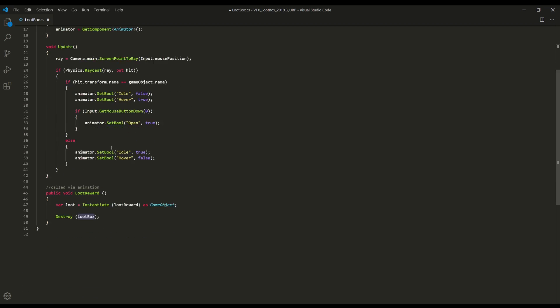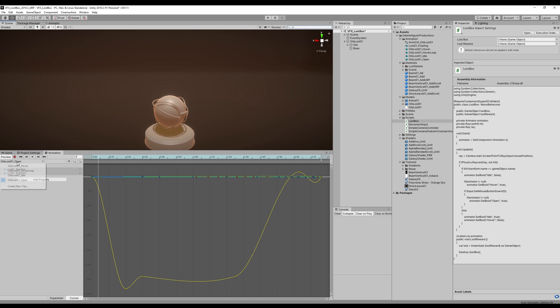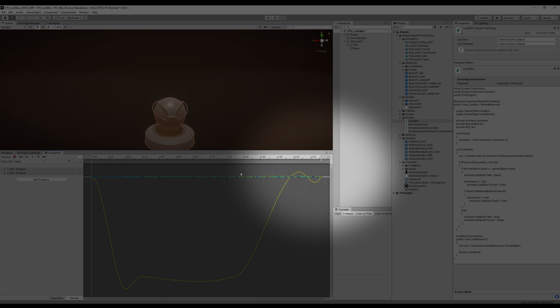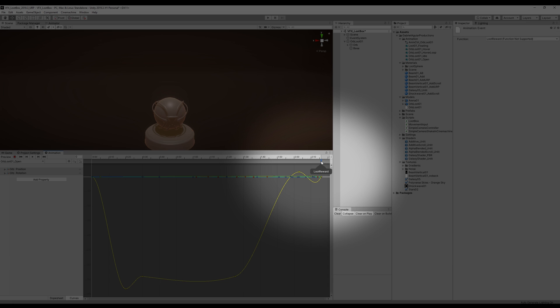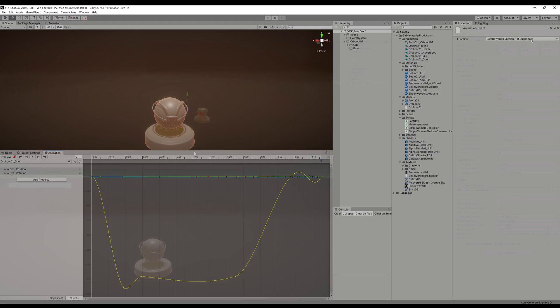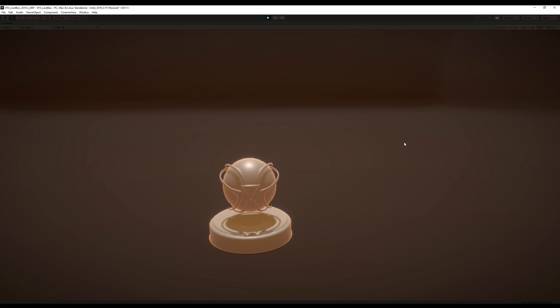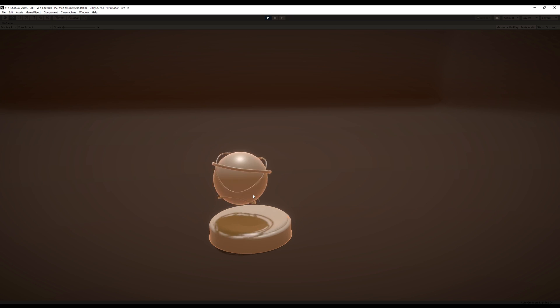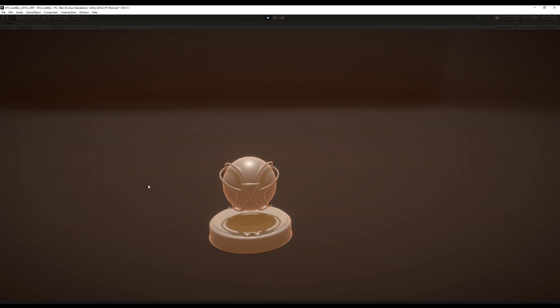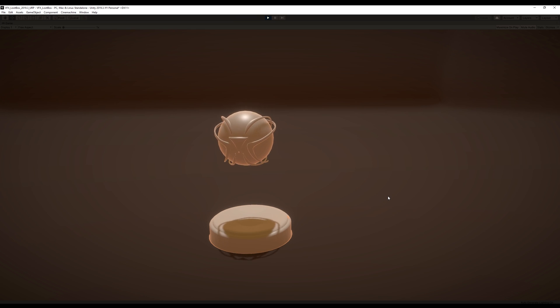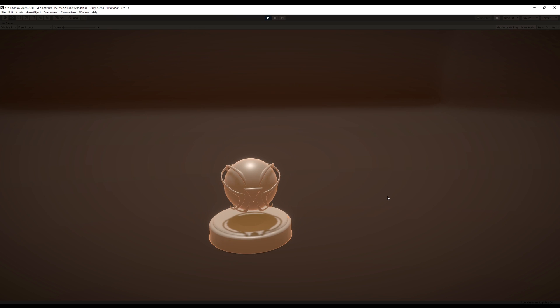As you can see, it's calling the loot reward function right here at the end of the open animation. So here's one of the tests. It starts idling, right? And if I hover the mouse, it rises up and then passes to the hover looping part. It can also go back to idle. And once I click it, it proceeds to open up. Cool!